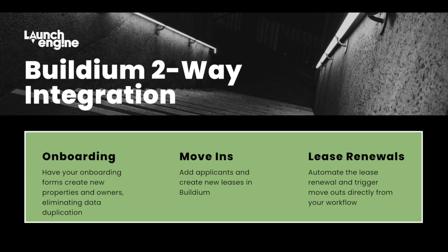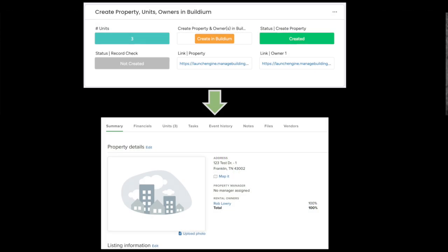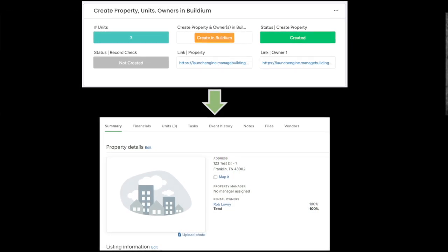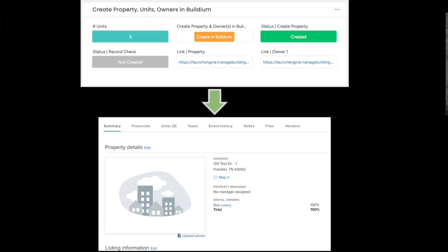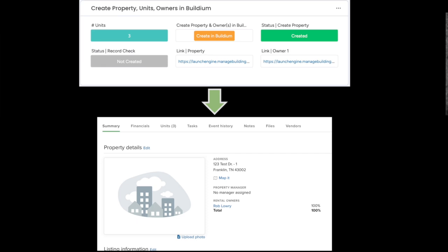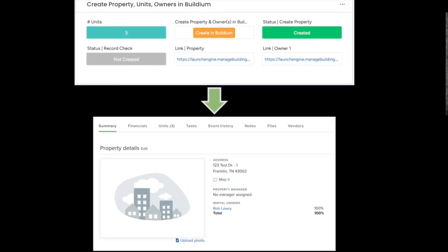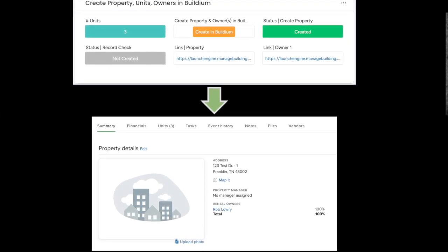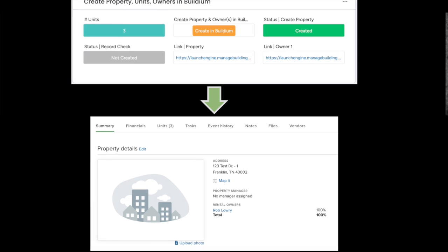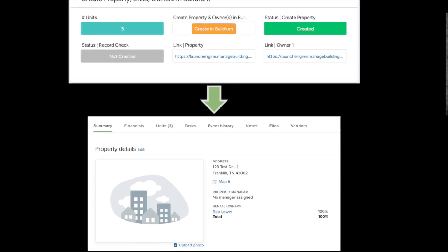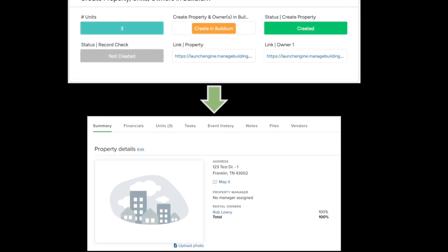For onboarding and moving, you can create owners, properties, new units, and leases automatically. This is beneficial when you want to eliminate data duplication completely by structuring your onboarding forms to feed directly through your workflows and update Buildium accordingly.